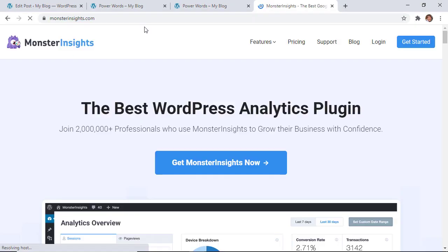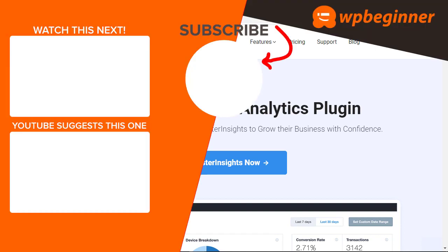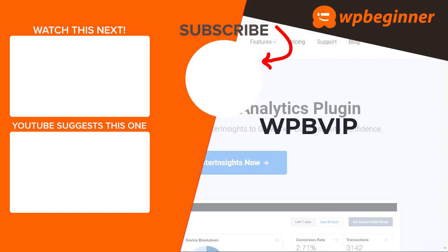And then if you want to see what else Monster Insights can do for your website, you can just head over to monsterinsights.com and make sure you use promo code WPB VIP and you'll get the best discount on Monster Insights. And thanks for watching.